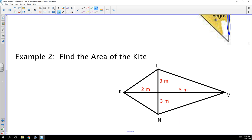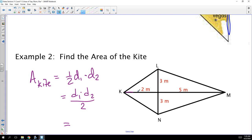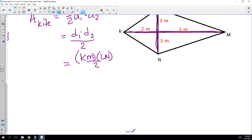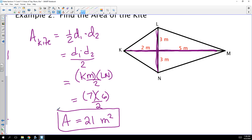Let's find the area of a kite. Remember, the formula is one half of diagonal one times diagonal two — or D₁ times D₂ all over 2, which is the same thing. Just make sure you can correctly identify what an entire diagonal is. KM is an entire diagonal and LN is an entire diagonal. So you find the length of KM, which is 7, times LN, which is 6, divided by 2: 42 divided by 2 gives 21 square meters. Don't forget that area is measured in square units.